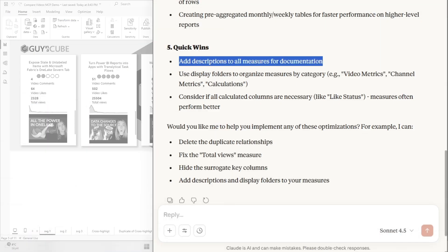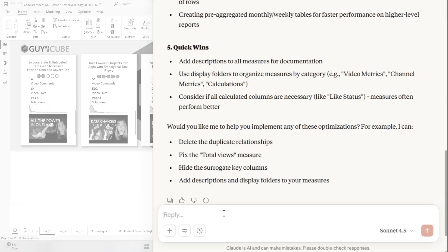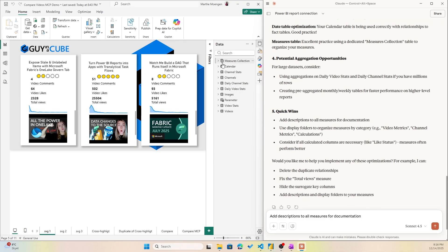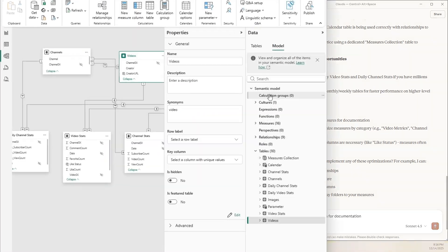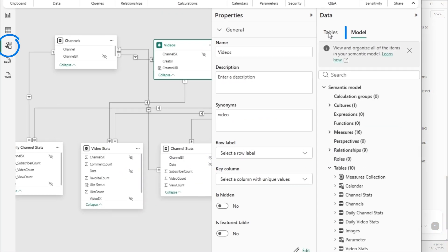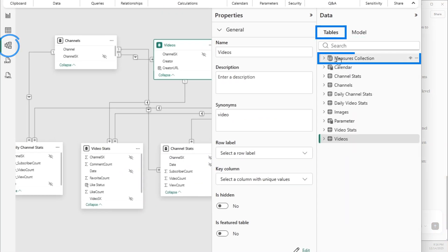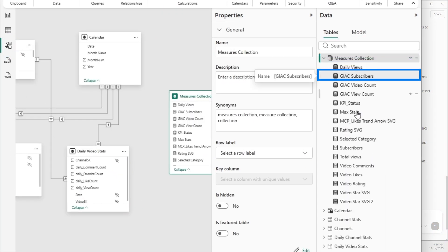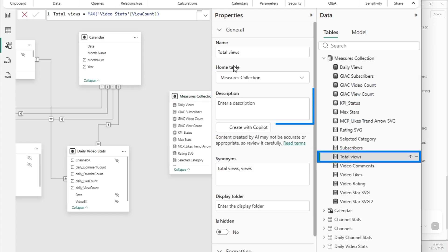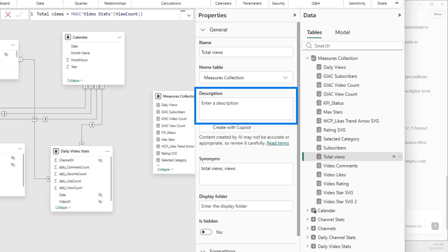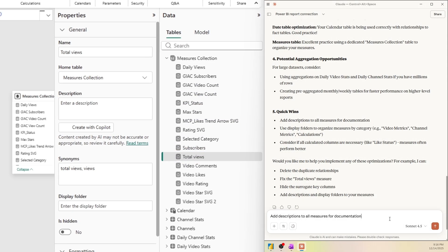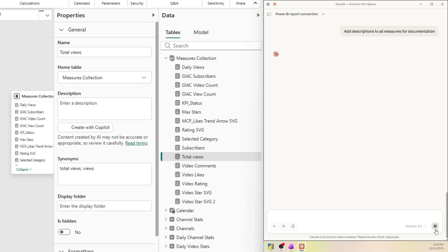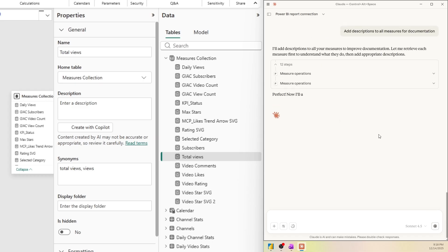I want to add descriptions for my measures. Now before I hit enter here, I want to just in the modeling view here, I want to open up the measures. Let's look at Total Views. You see here that we don't have a description for this one yet. And let's ask it to create some descriptions and hit enter.